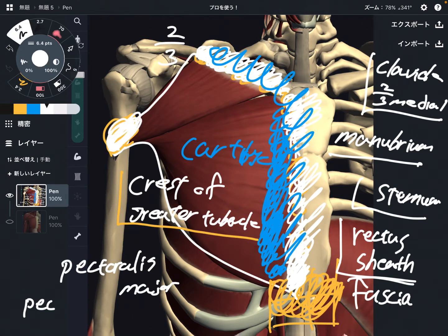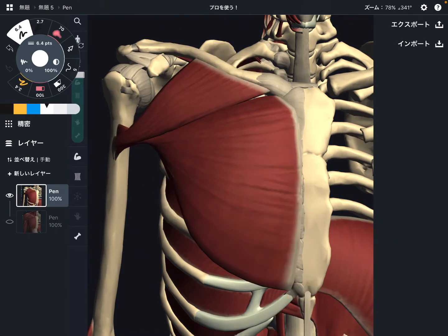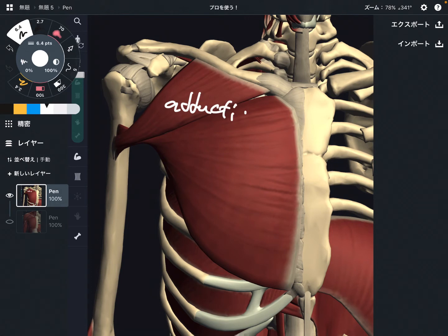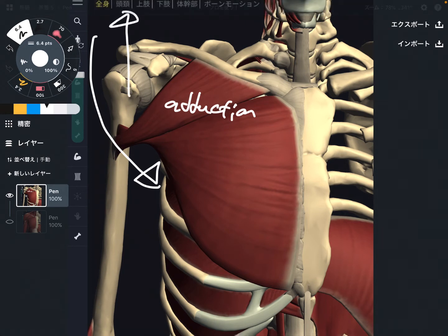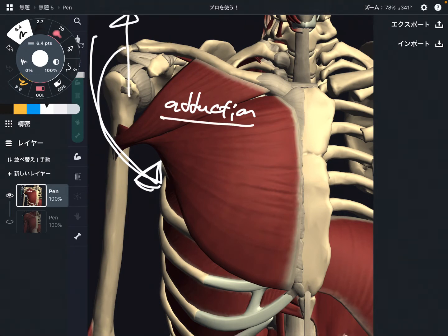Now let me explain the function of pectoralis major. There are three basic movements. The first one is adduction — you close the arm this way. When you raise up the arm and then close it, that is adduction.